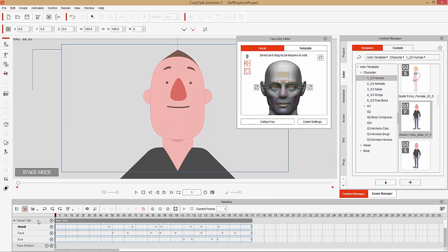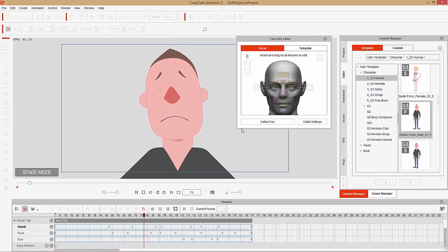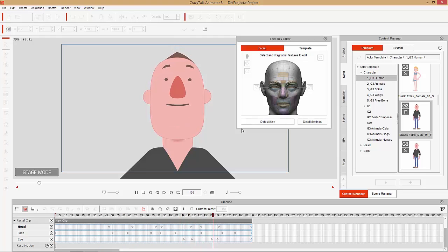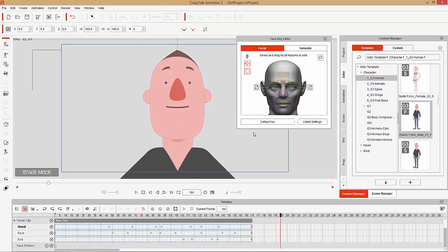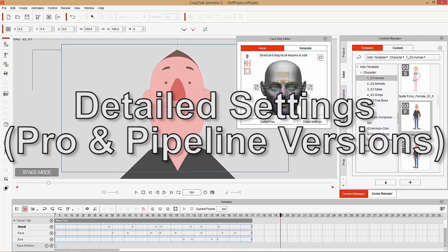So what we have is: 'taxes make me sad but pizza makes me happy.' That's easily done just by blending the different keyframe animations together.